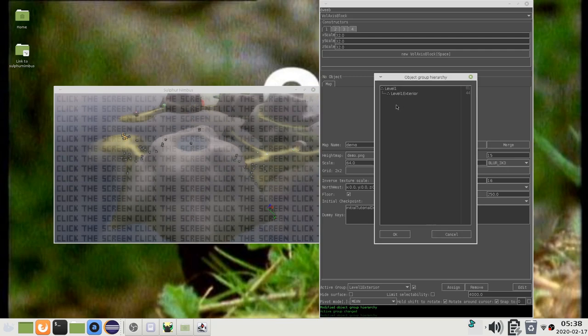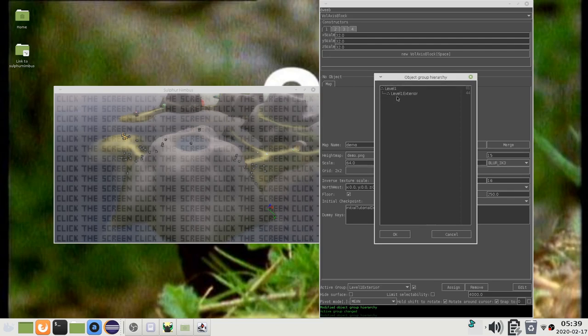The object group editor also allows you to separate groups, or to arrange them, or to merge them.